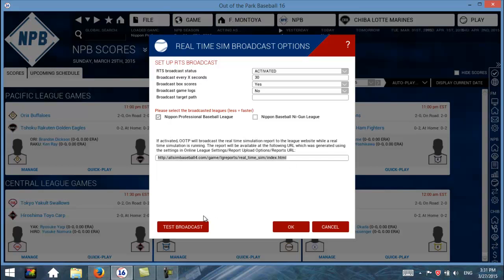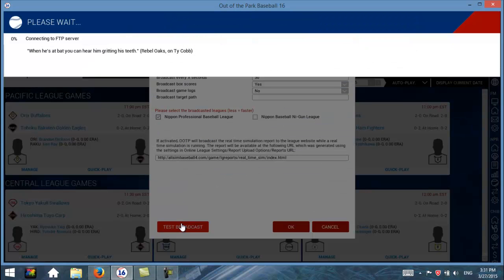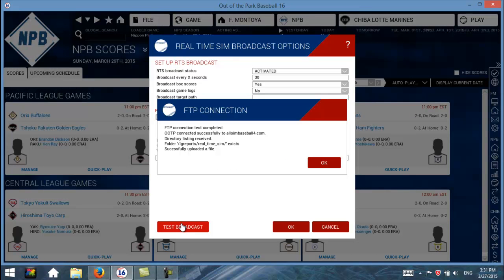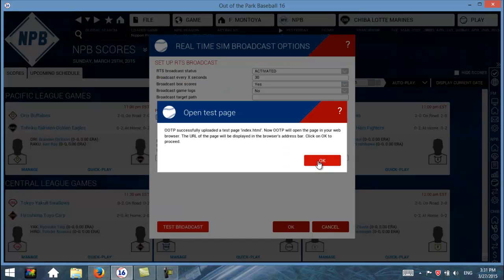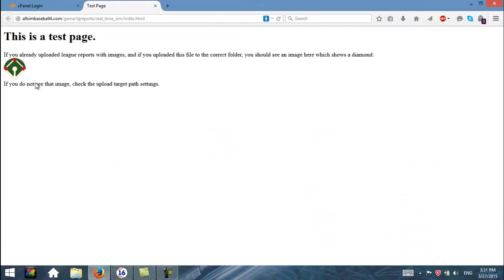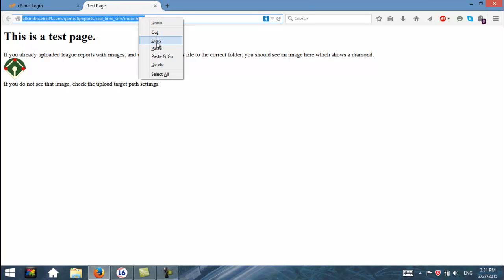Let's go ahead and test the broadcast. It says test completed — it found the directory, everything's okay. So we'll click OK. Now it's going to open my web browser to the URL of the page where the broadcast is going to be. Everything looks good, so what I'll do is copy this and email that URL out to all of my league members.